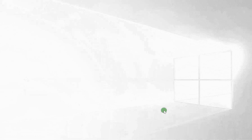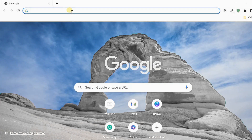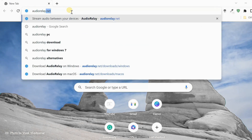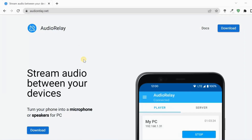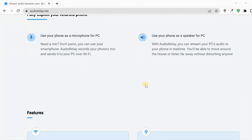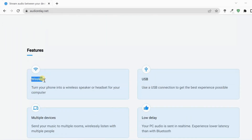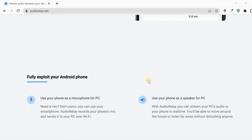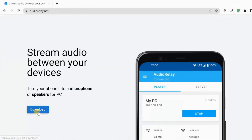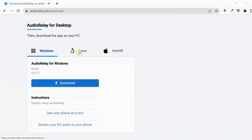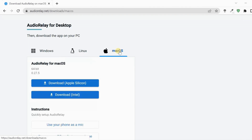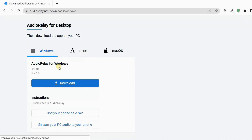To turn your Android phone into a PC speaker, we'll need to use an application called Audio Relay. To download the application, visit the AudioRelay.net website. Audio Relay lets you stream your PC's audio to your phone in real-time via Wi-Fi and USB. First of all, you need to download the Audio Relay PC client. You can download the Windows, Linux, or Mac OS version depending on your computer.